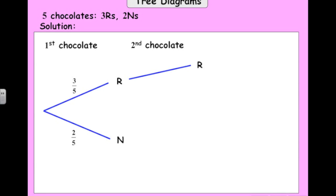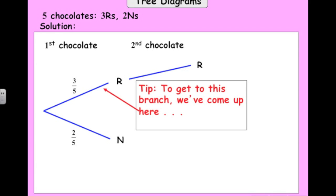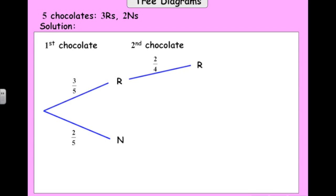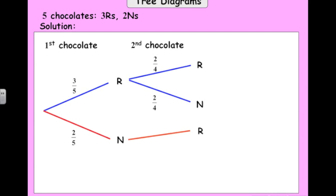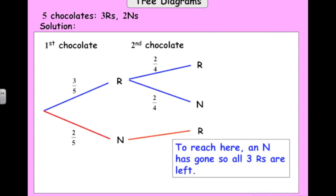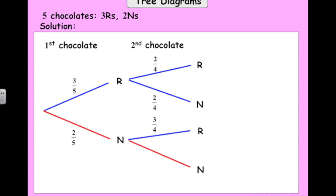For the second chocolate: if the first was a raspberry, we now only have four chocolates left. We've taken a raspberry out, so there are two raspberries left out of four — probability two out of four. The probability of getting a nougat is also two out of four, or a half. You can simplify those probabilities. For the other branch — if the first chocolate was a nougat — we've got four chocolates left and still three raspberries, so that probability is three quarters. The last branch must be one quarter, since each branch's probabilities add to one.